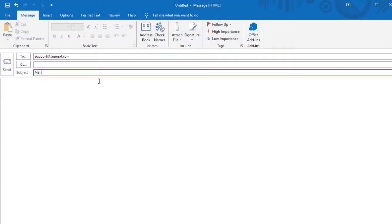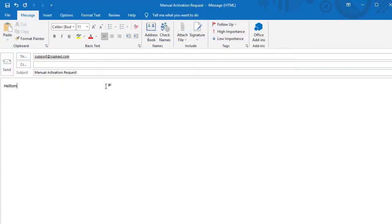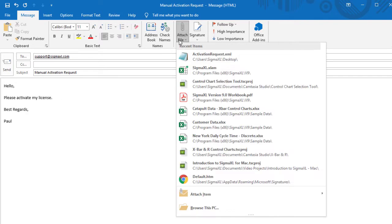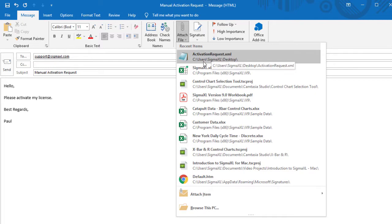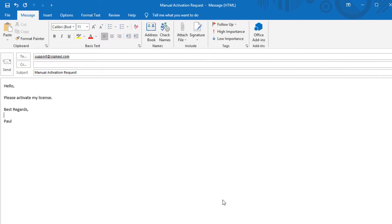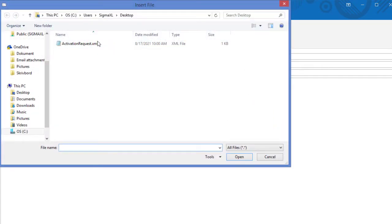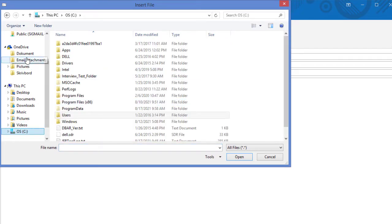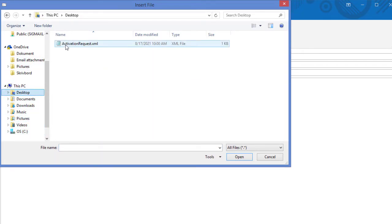After the activation request has been saved, email support at sigmaxl.com and include it as an attachment. If the activation request does not show in the list of available attachments, click Browse this PC. Navigate to where the file was saved. Click ActivationRequest.xml and click Insert.